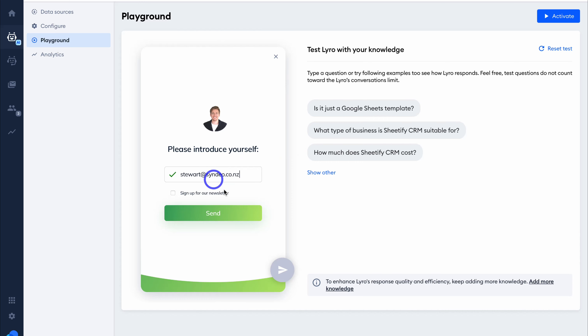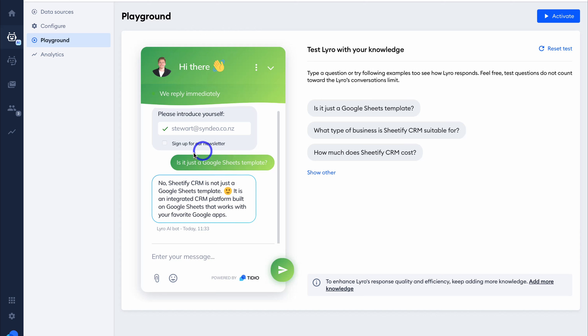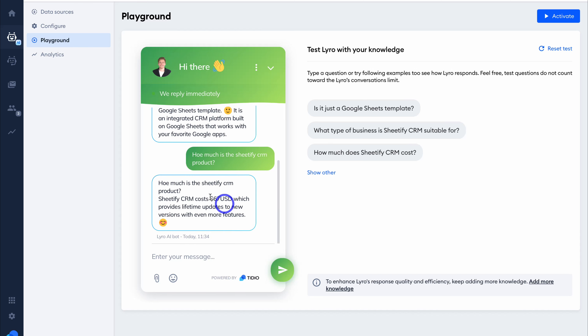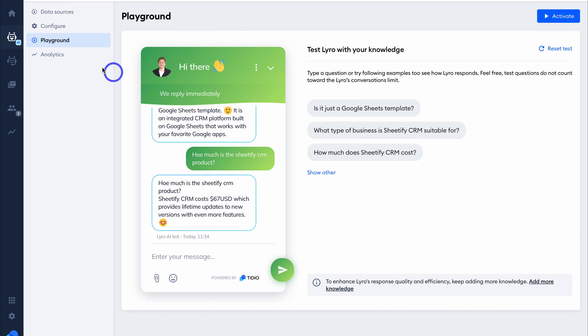Let's navigate up to Configure, then come down to Activate when you're ready to activate Lyro. There are handoff options and you can choose the personality of Lyro. Once you've added your knowledge base — either through URL or manually — you'll be able to test Lyro. For example, if a visitor asks 'Is it just a Google Sheets template?' they will get an AI-generated response. I'm going to ask how much the Sheetify CRM is and you can see Lyro is typing and the response appears. To improve Lyro's responses, continue adding to the knowledge base to give Tidio AI a broader foundation.